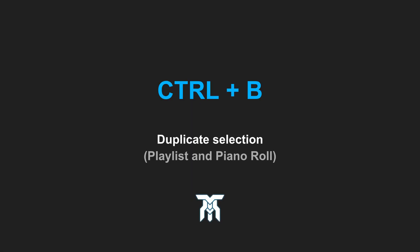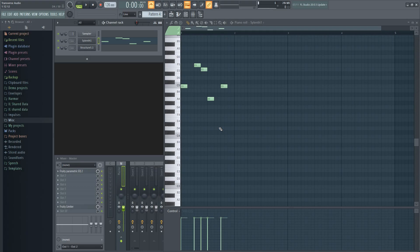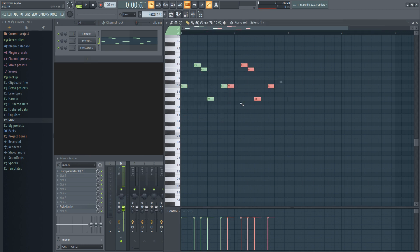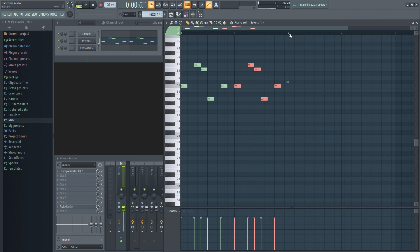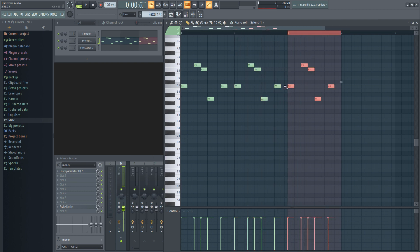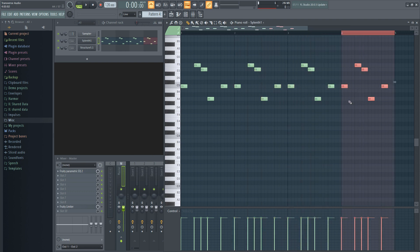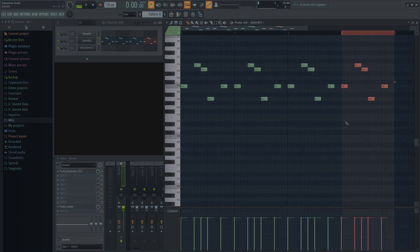Shortcut number three works in the playlist and piano roll. You can quickly duplicate a section of notes by selecting what you want to copy over, and press Ctrl and B at the same time. Make sure to select the space after the notes that you're copying before using this to keep the spacing you want, to determine where it will be copied to.